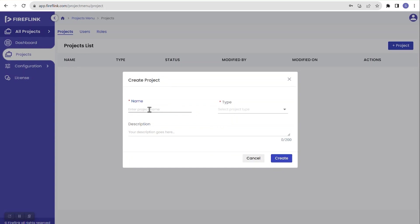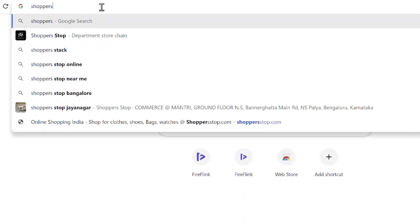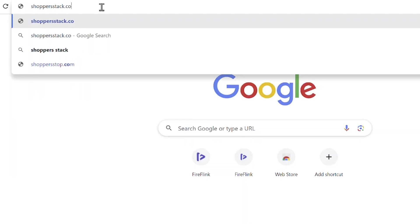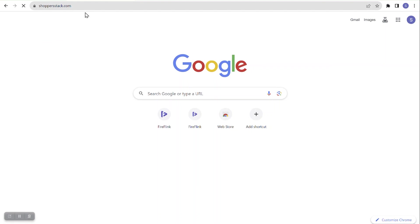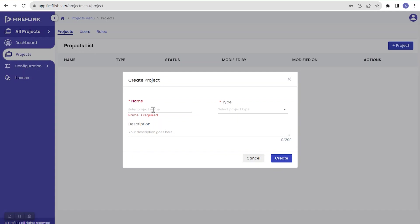The popup asks for the name of the project — essentially the application name. I will use a demo application at shopperstack.com. This is the ShopperStack application, an e-commerce demo similar to Amazon or Flipkart. The project name matches the application name, so I will enter 'ShopperStack.'